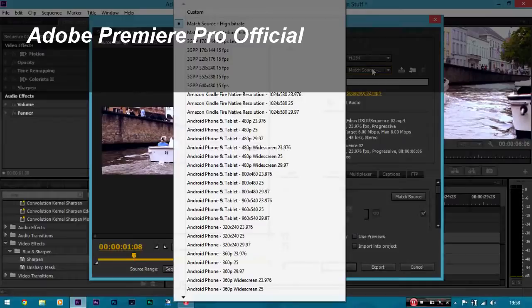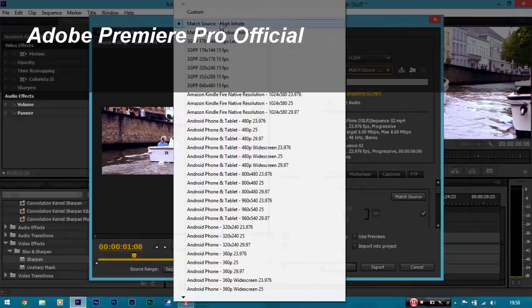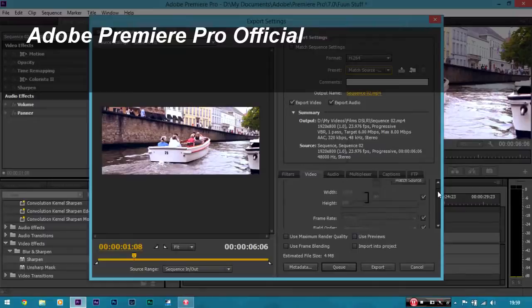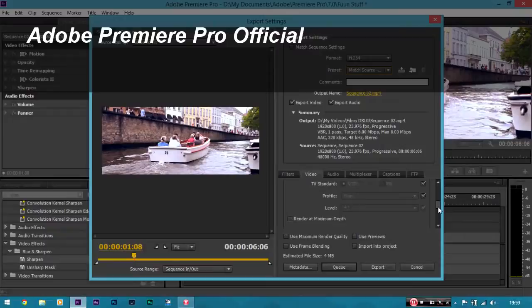Now you can see. Automatically use. Match source. High bit rate. Select that. And I'll take you through what it's done. It's basically automatically. Looked all the settings. And matched it. So it's matched the pixels. Which is our. Wide screen. It's matched the frame rate. And it's matched the. Aspect ratio of the pixels. Everything else as well. Now. That's fine. You can leave that. Because it's done it correctly.